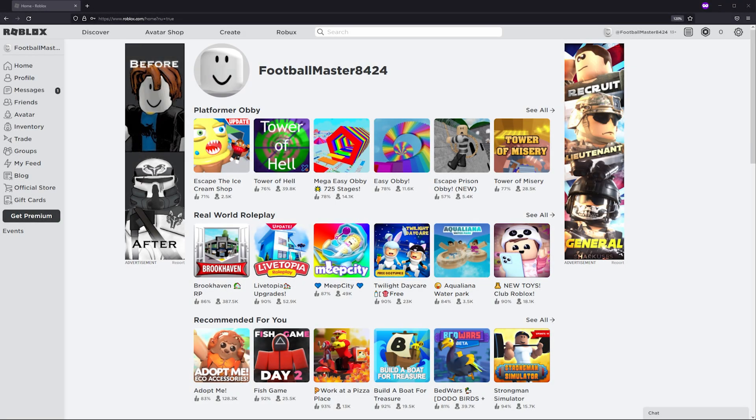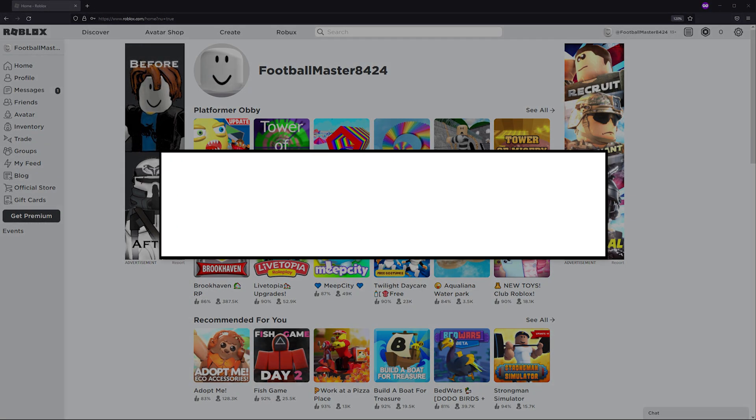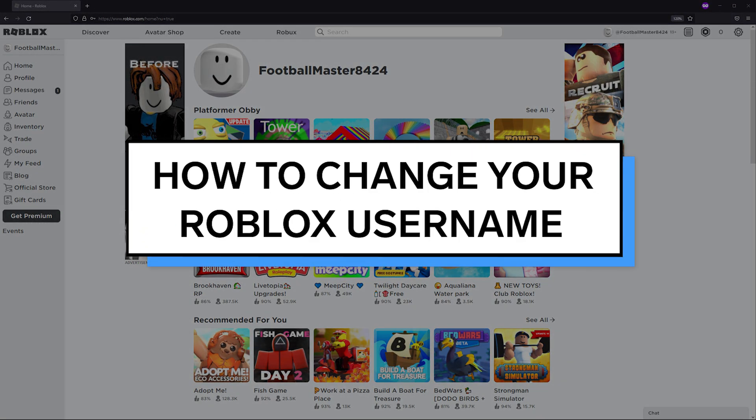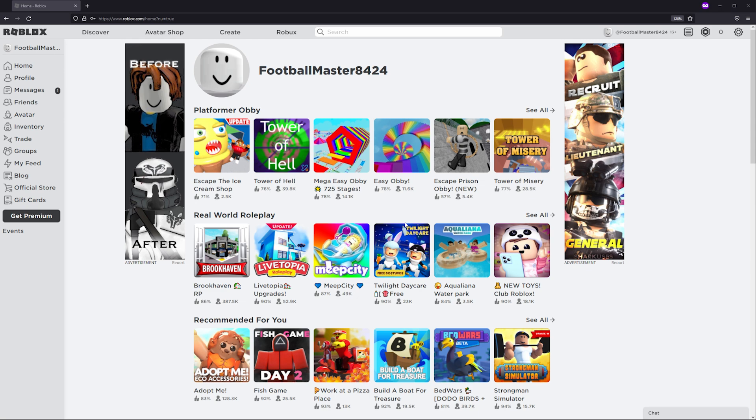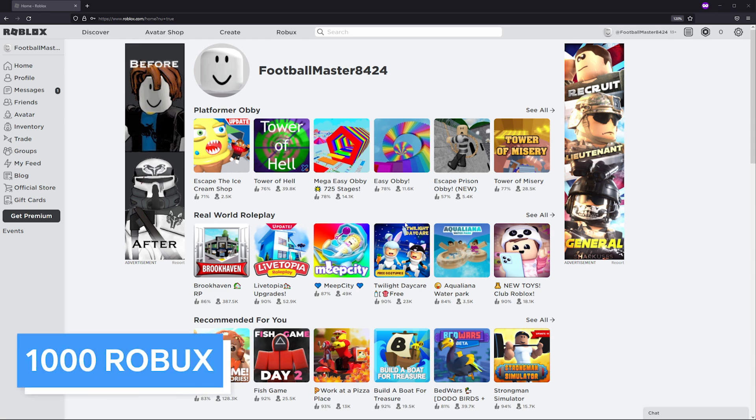In this video, I'm going to show you how to change your Roblox username. Although you can change your display name for free on Roblox, changing your username will cost you 1000 Robux.